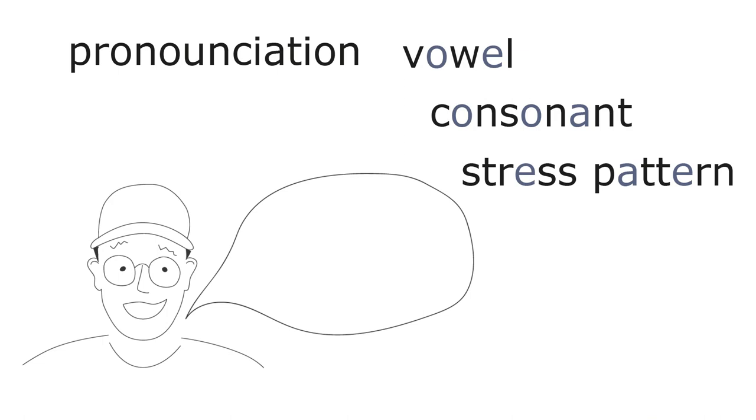An example here is the word atom. The word has two syllables: A-tom. Usually, only one syllable is stressed. So which one is it here?